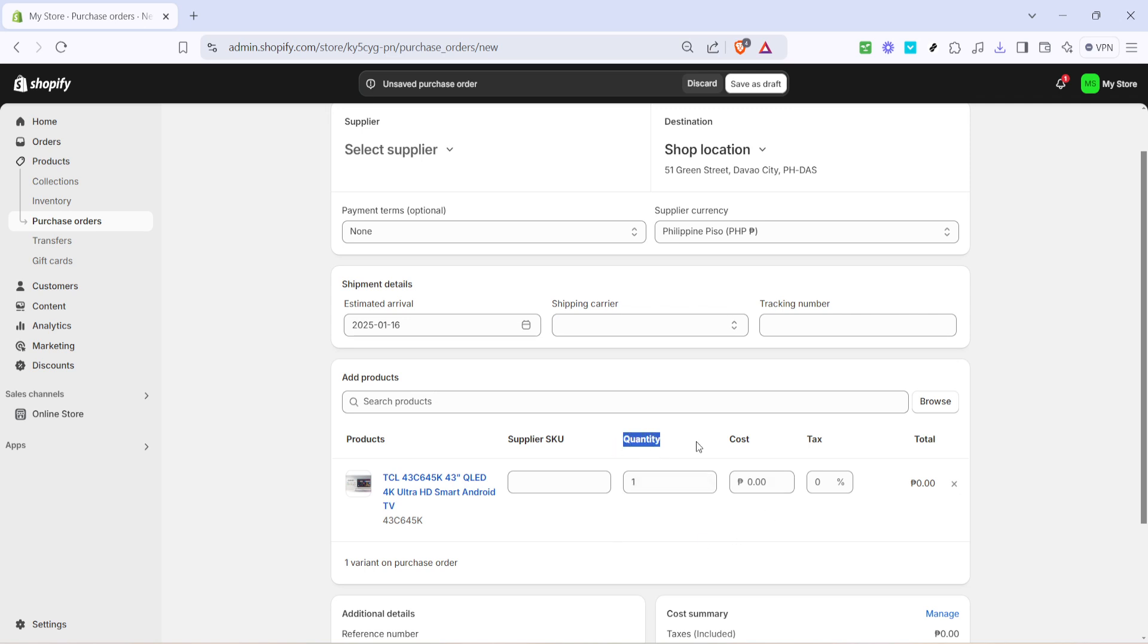Now, as you're filling out the purchase order, you'll notice fields for selecting a shipping carrier and entering a tracking number. This information is crucial for maintaining transparency and ensures that you can track the shipment from your supplier. You'll also find a reference number field, which is handy for keeping all your records in order, especially when discussing details with your supplier.